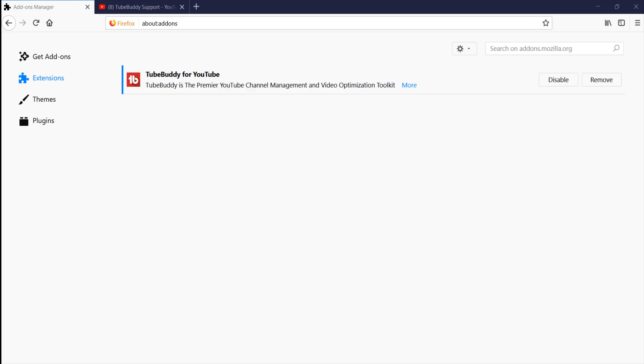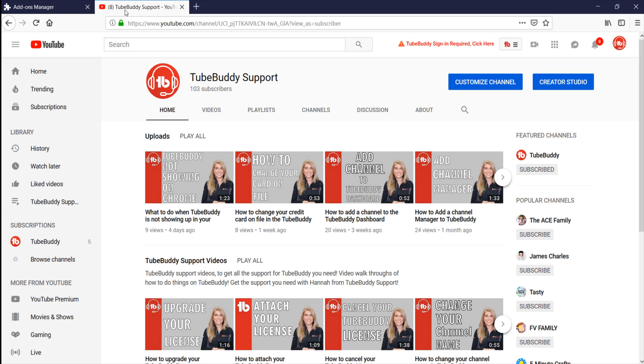If you do see TubeBuddy listed, you might fall into one of the following two reasons why you are still not seeing TubeBuddy when you are in YouTube.